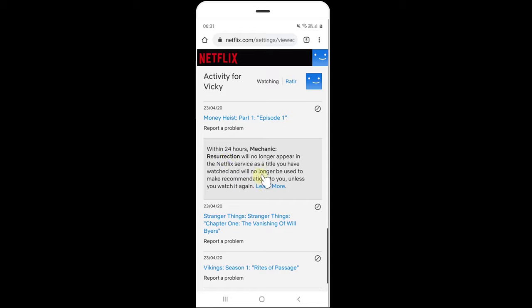This will no longer be available in my watch history. This is the way you can clear your watch history on Netflix. That's it, thank you so much, bye!